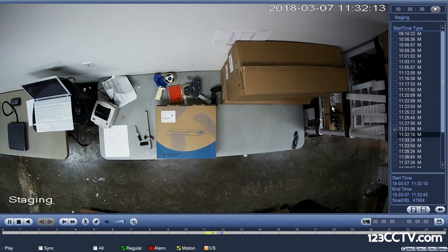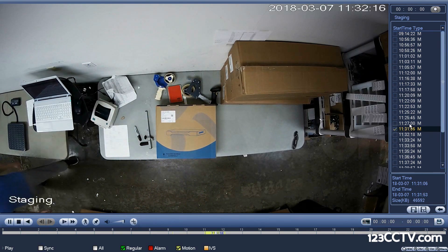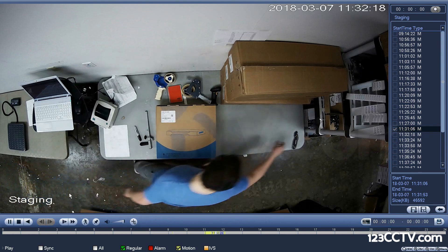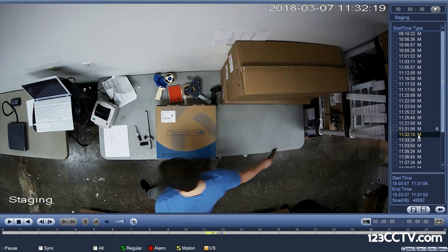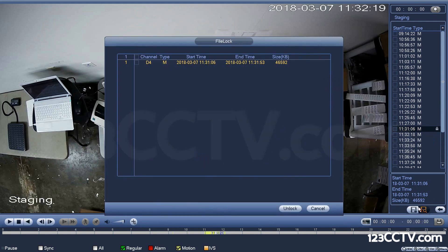If you have a point of interest you don't want deleted — for example, for evidentiary purposes — you can press the lock button to lock the file from being overwritten when the DVR recycles hard drive space. You can press the lock info button to view the start and end time, file size, and also unlock the video later if you decide to allow it to be overwritten.